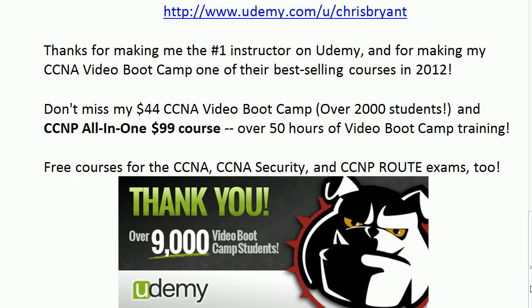And especially my CCNP all-in-one $99 course. You get all three of my courses, Route, Switch, and T-Shoot for $99. Over 50 hours of video boot camp training. I've got free courses for the NP out there as well as each individual course, Route, Switch, and T-Shoot, only $44 each. So please come on out and join us because we are over 9,000 strong out there now. And we want you out there too.